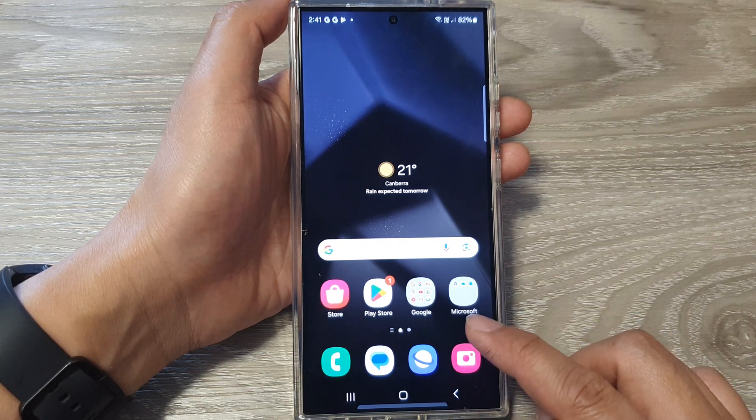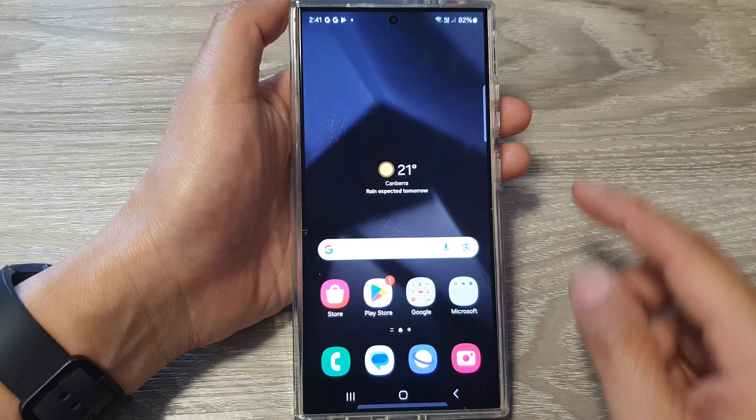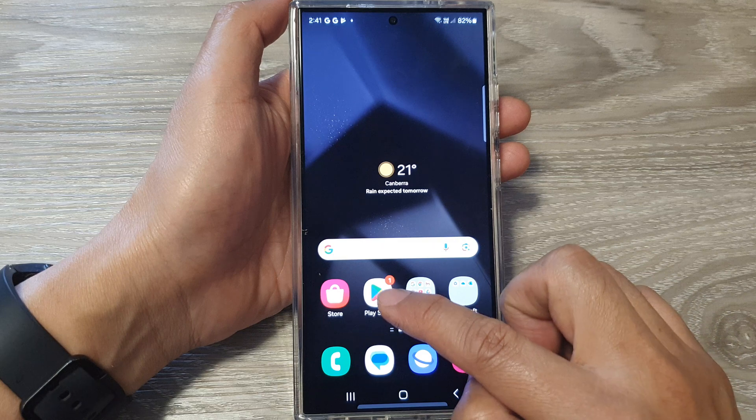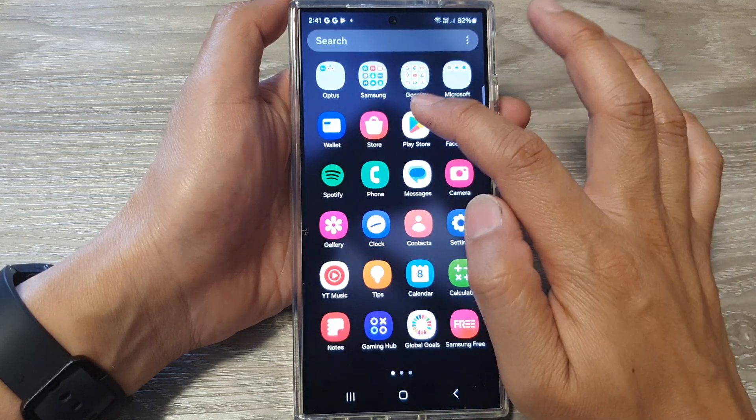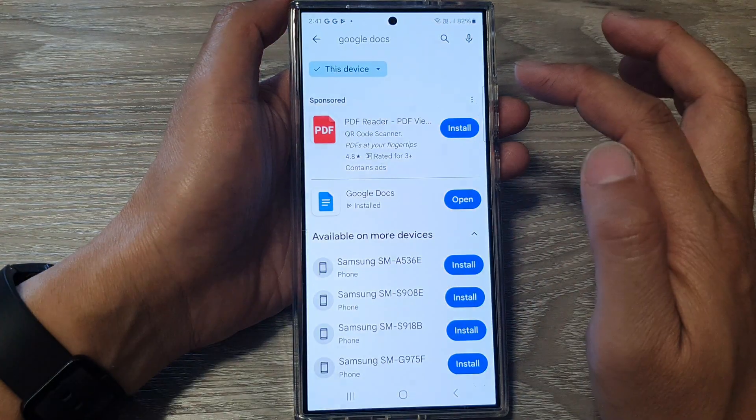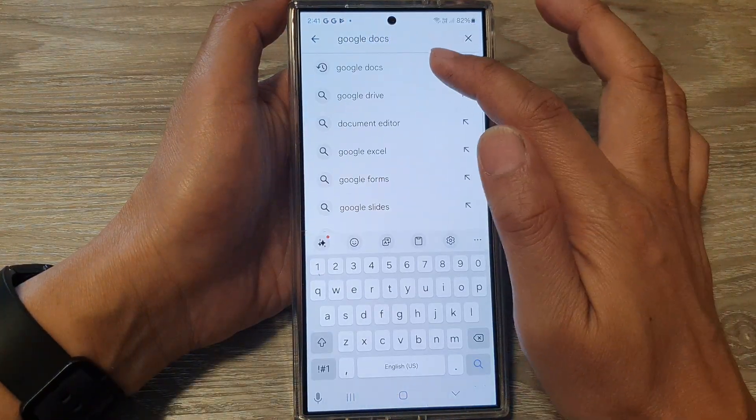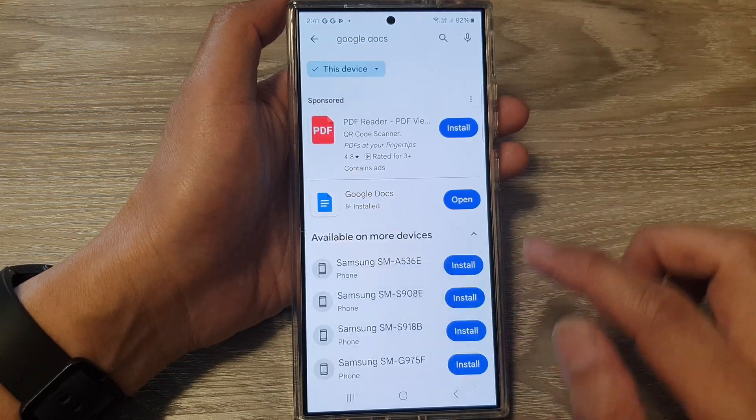Now before we open up the Gmail app, let's first go to the Play Store. On the home screen or in the app screen, go to Play Store and search for an app called Google Docs.